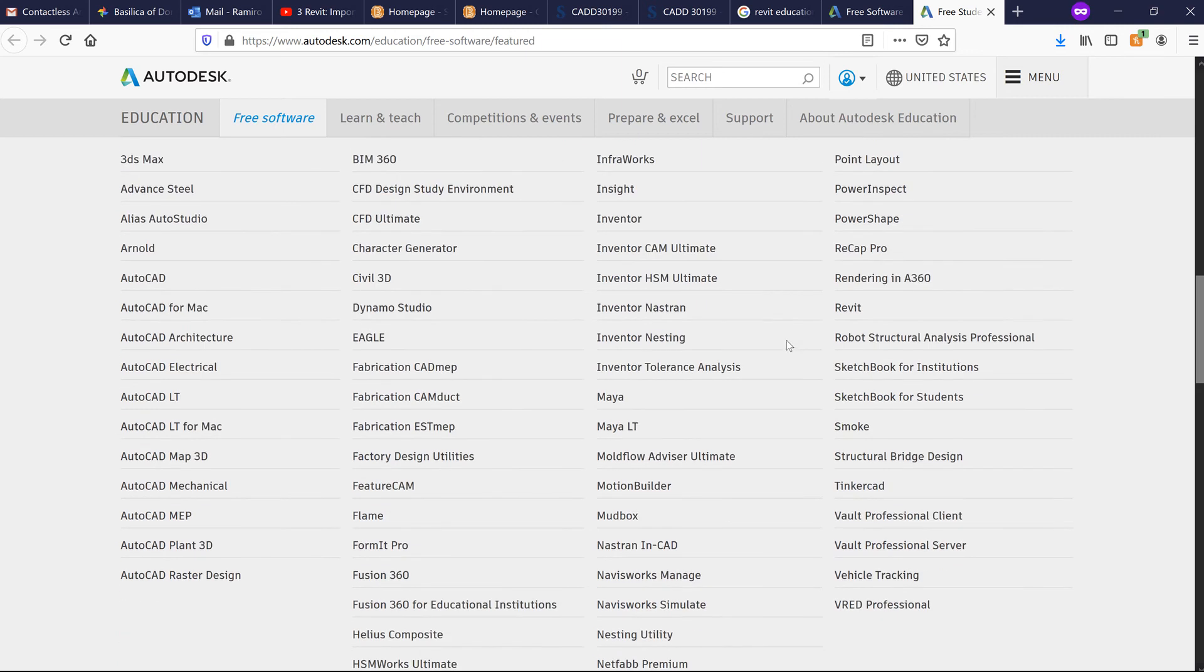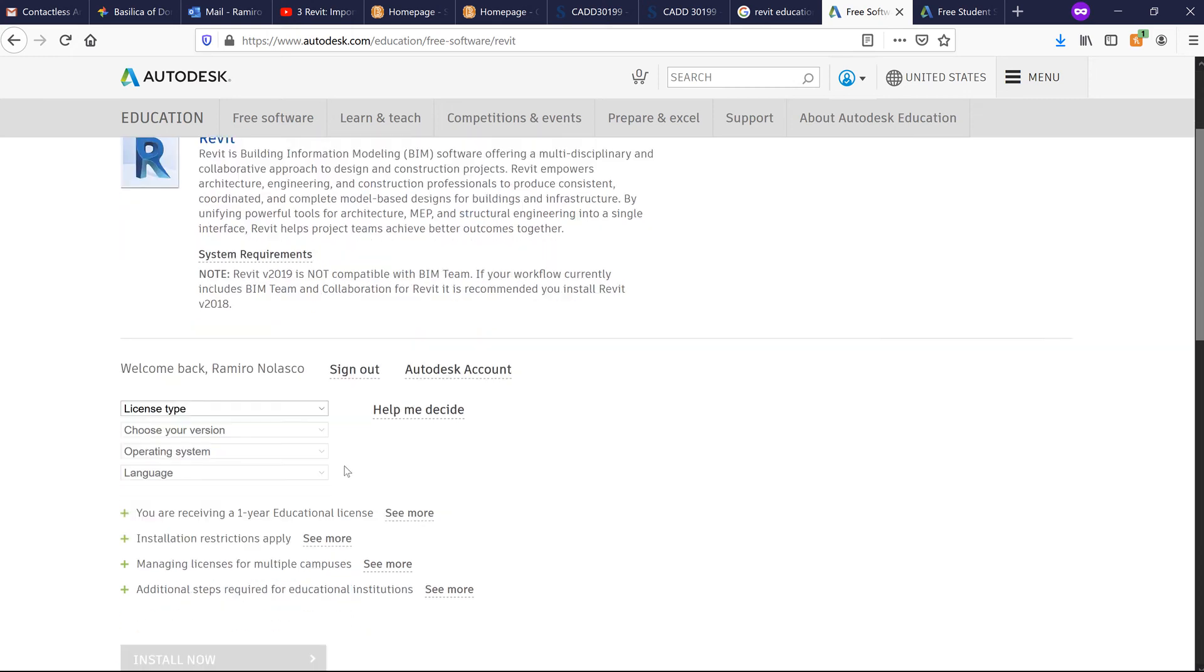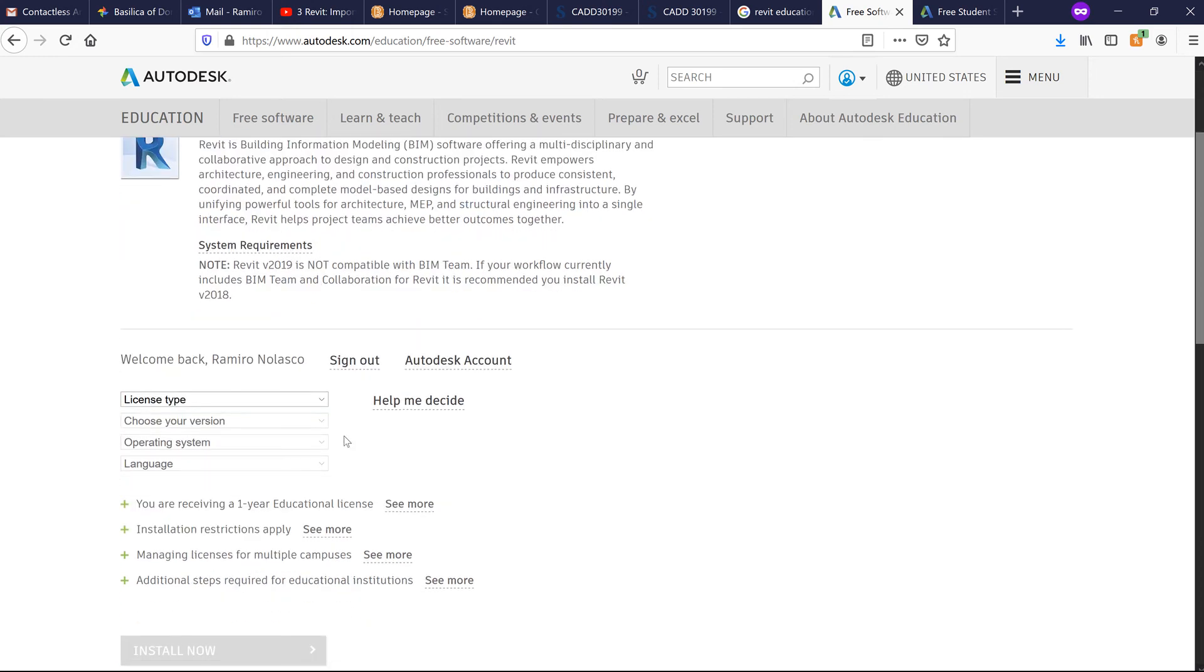There's a lot, and Autodesk allows you to use this for you to be able to practice as you learn the application.